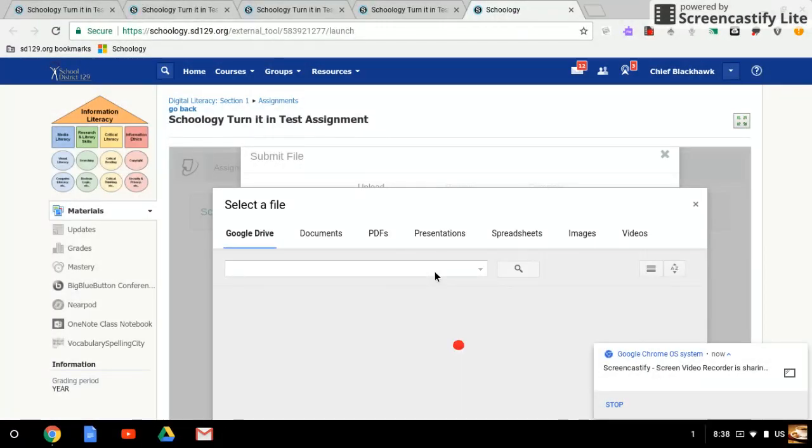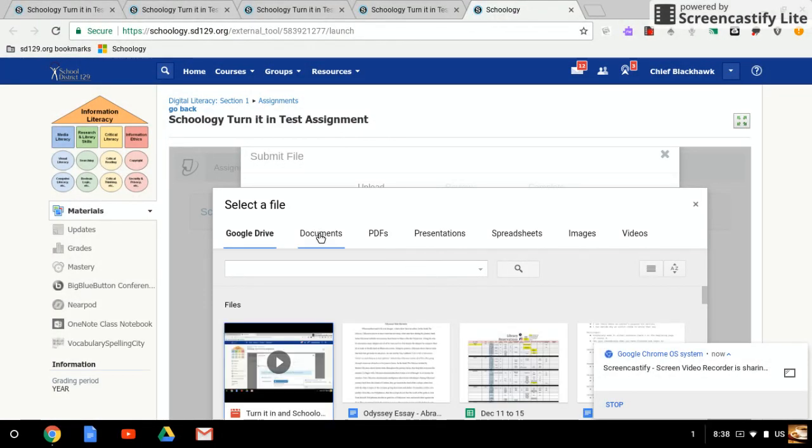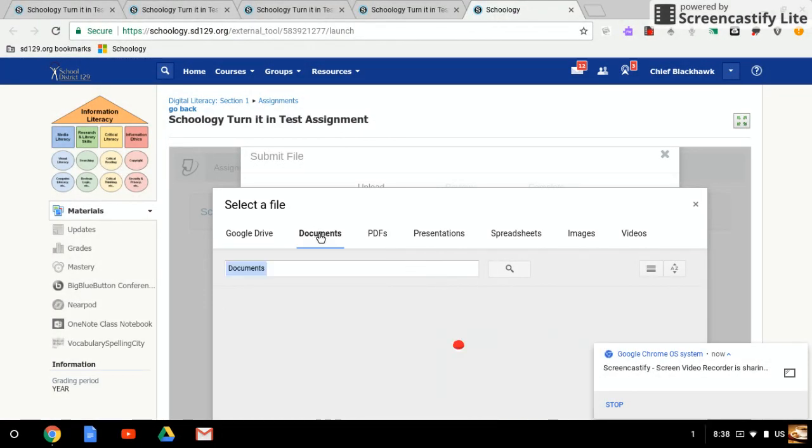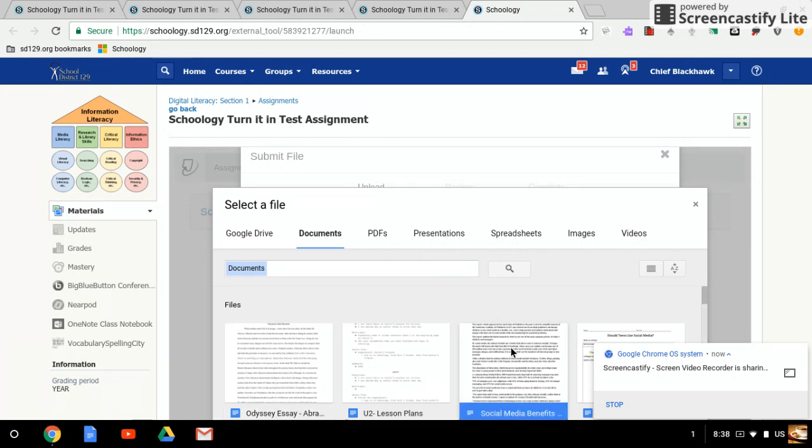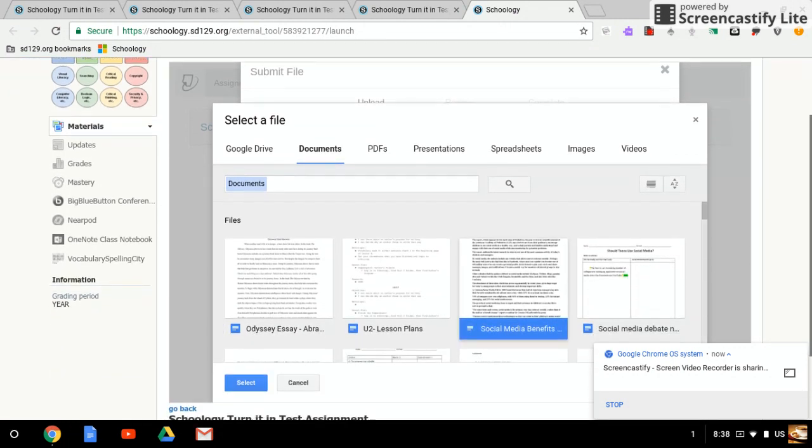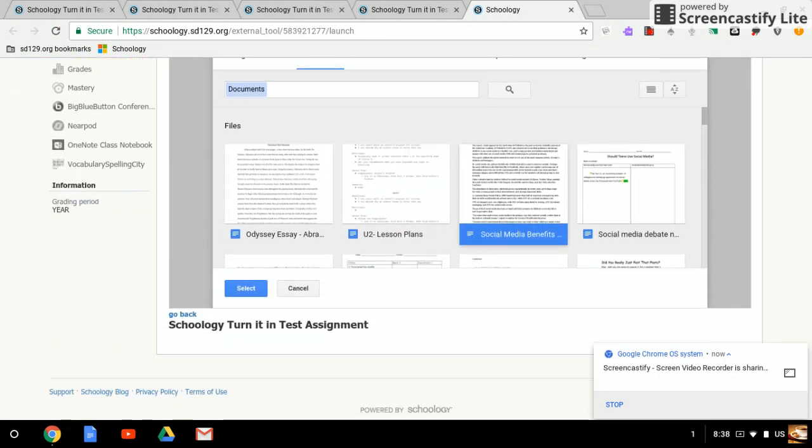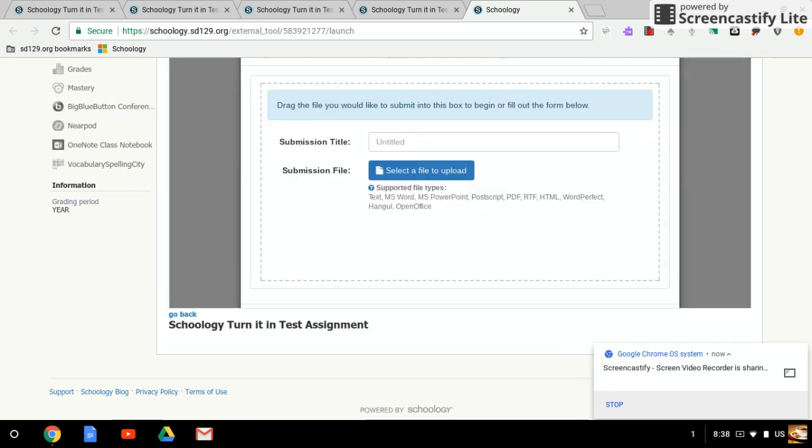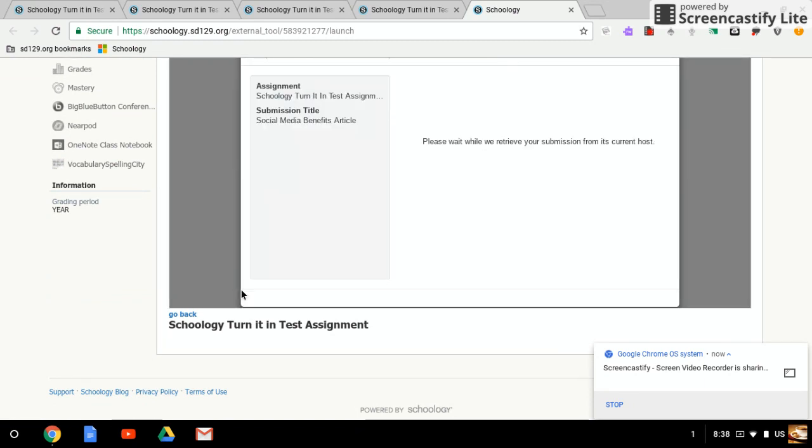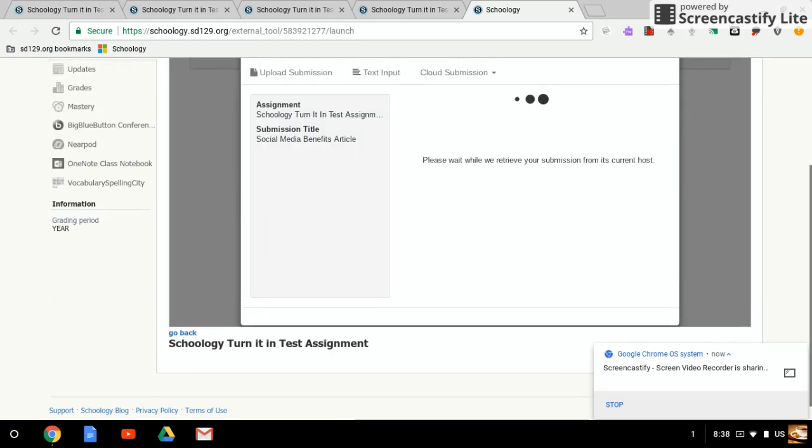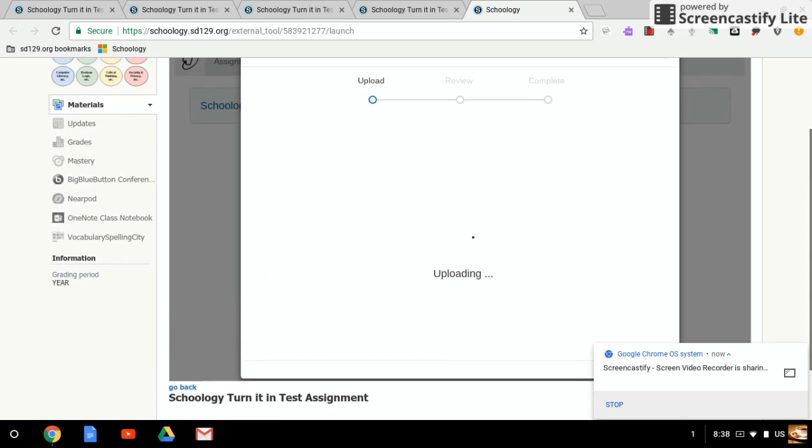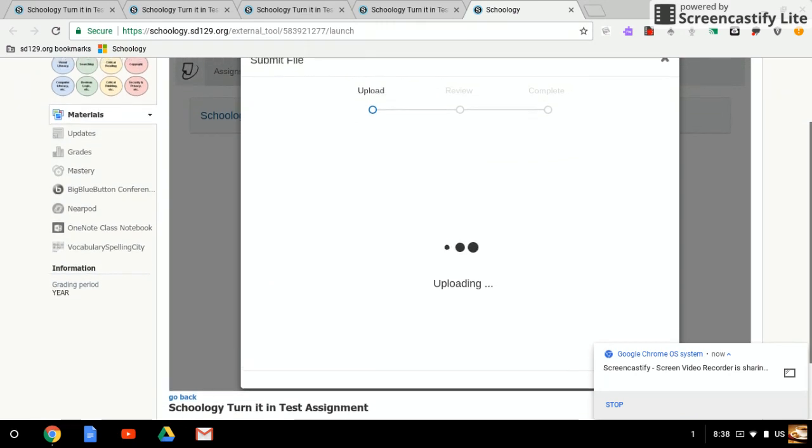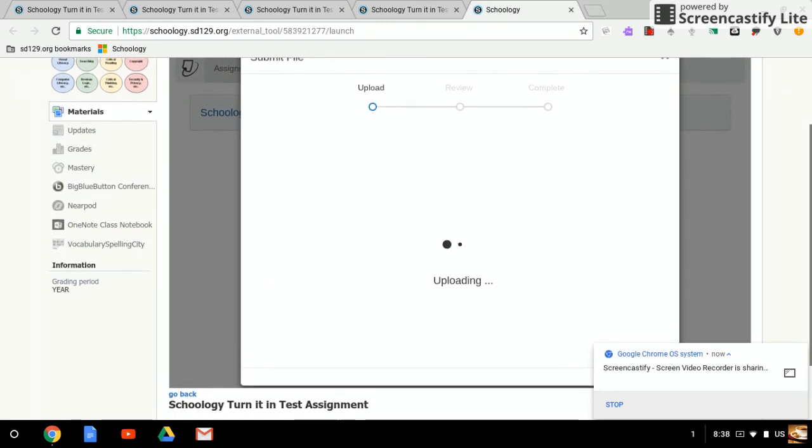I'm going to go ahead and find a doc to turn in. I'm going to click Select This One. Select, select. It's going to retrieve your document from Google Drive, uploading.